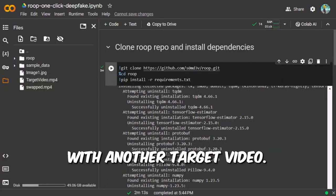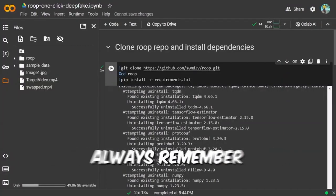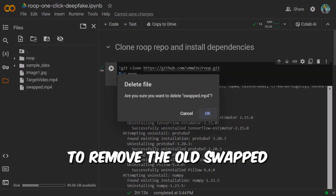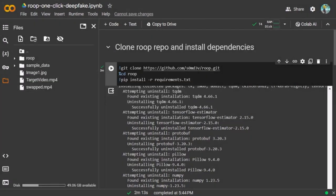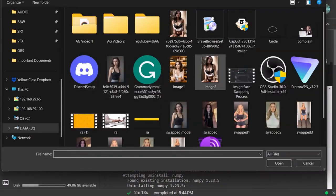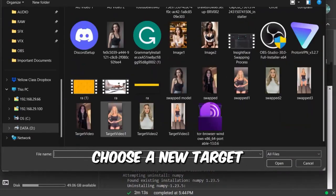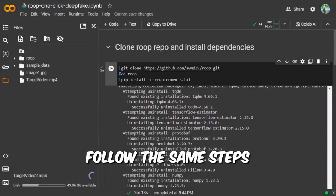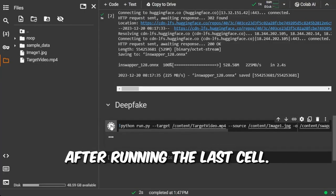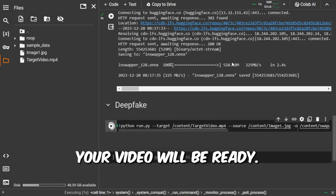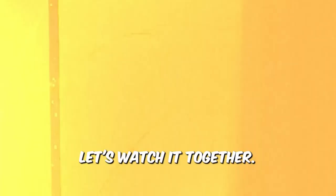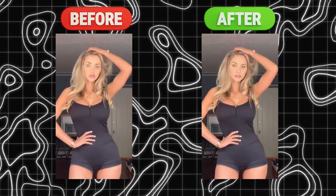Let's repeat that process with another target video. Always remember to remove the old Swapped MP4 file before starting a new one. Choose a new target video and download it. Follow the same steps. After running the last cell, your video will be ready. Let's watch it together.